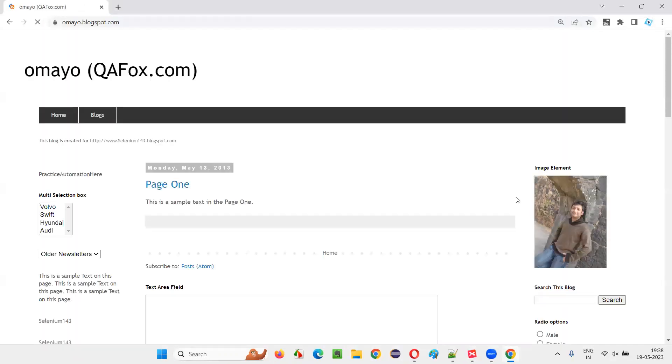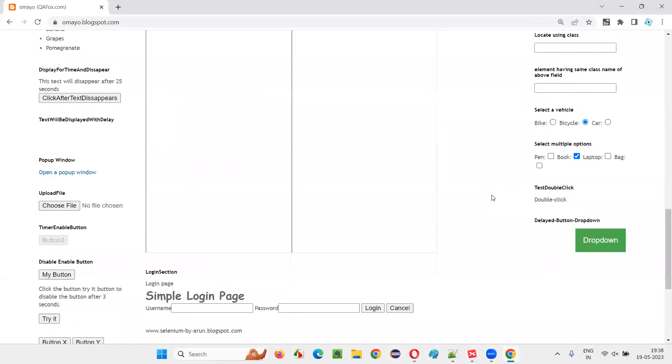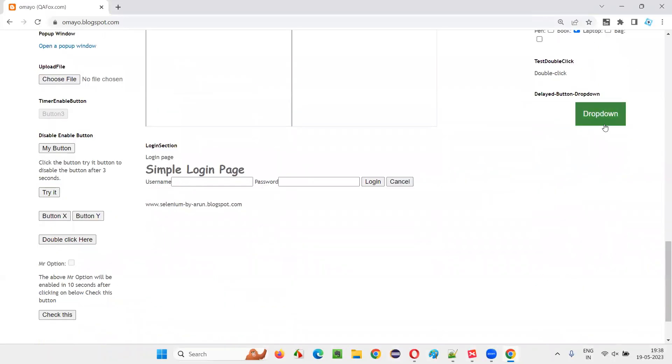So for that, I'll open this browser and open the sample application. On the sample application, there's a dropdown button. When I click on this dropdown button, the options are not immediately coming. Rather, they are taking some time.